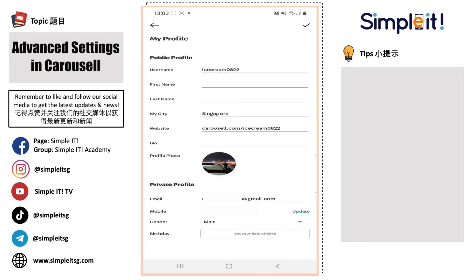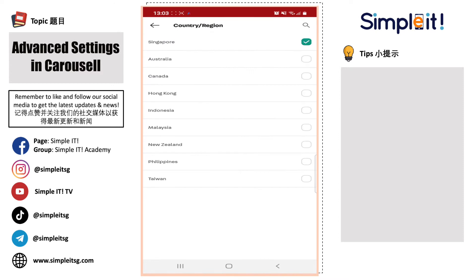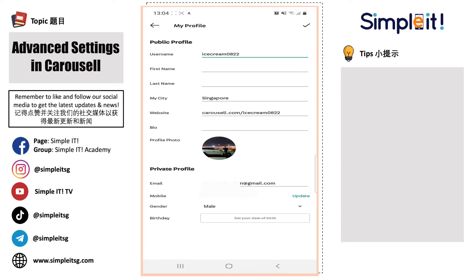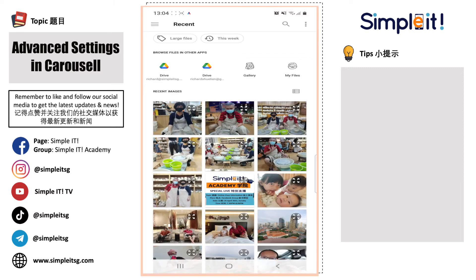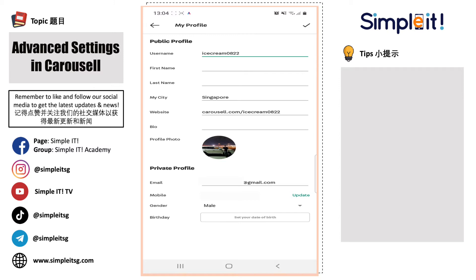From the Edit Profile section, you can actually edit your username, the city you are living in — for this case we will just click Singapore — and then usually we will change the profile picture. For the profile picture, you can go into your own gallery, select your own image, and then click OK. Next will be the email address, your mobile number, and your gender.